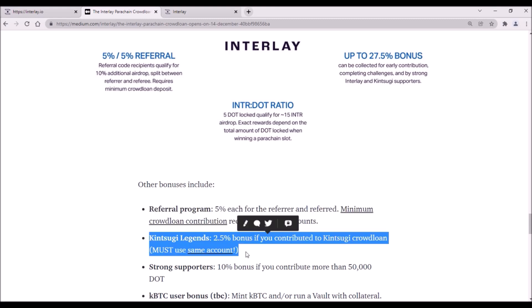Another bonus is Kinsagi Legends and for this bonus all contributors to Kinsagi crowdloan on Kusama are eligible. So if you contributed to Kinsagi, make sure to use the same address also for contribution to Interlay and you will receive 2.5% bonus.